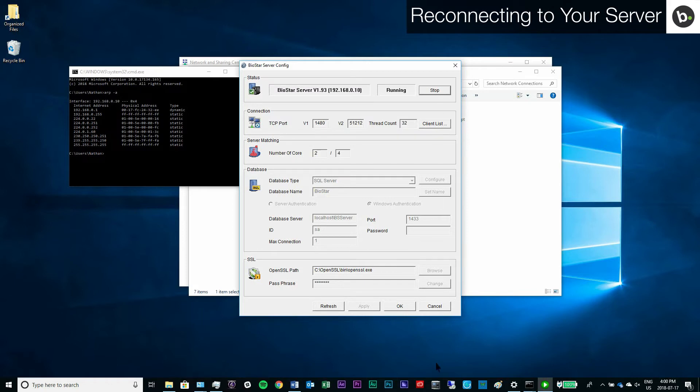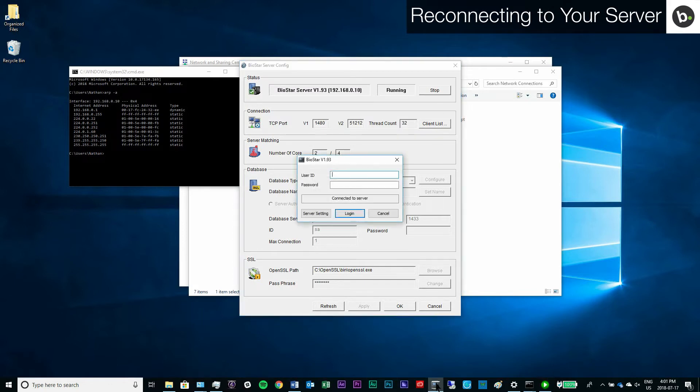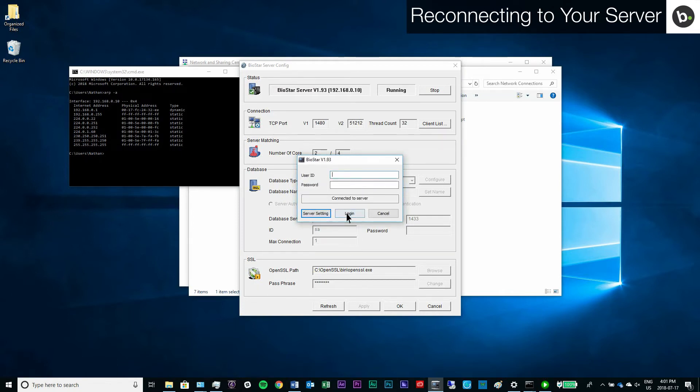Next, open the Biostar client. If you can't connect to the server, click server setting and enter the IP of the server. Click save. Log in with your credentials.